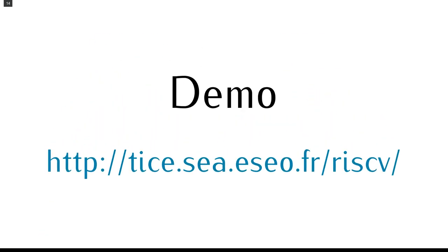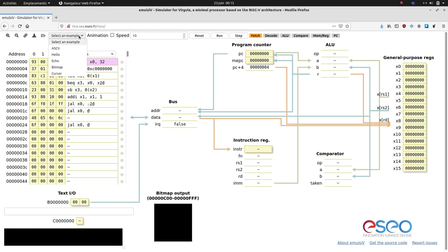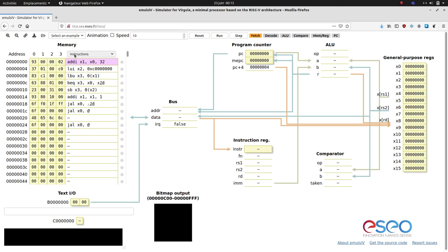You can find the simulator at this address. I will now make a short demo of the main features. The first thing that you can do when you open the simulator for the first time is to choose an example from the drop-down menu. The default program corresponds to the Hello example.